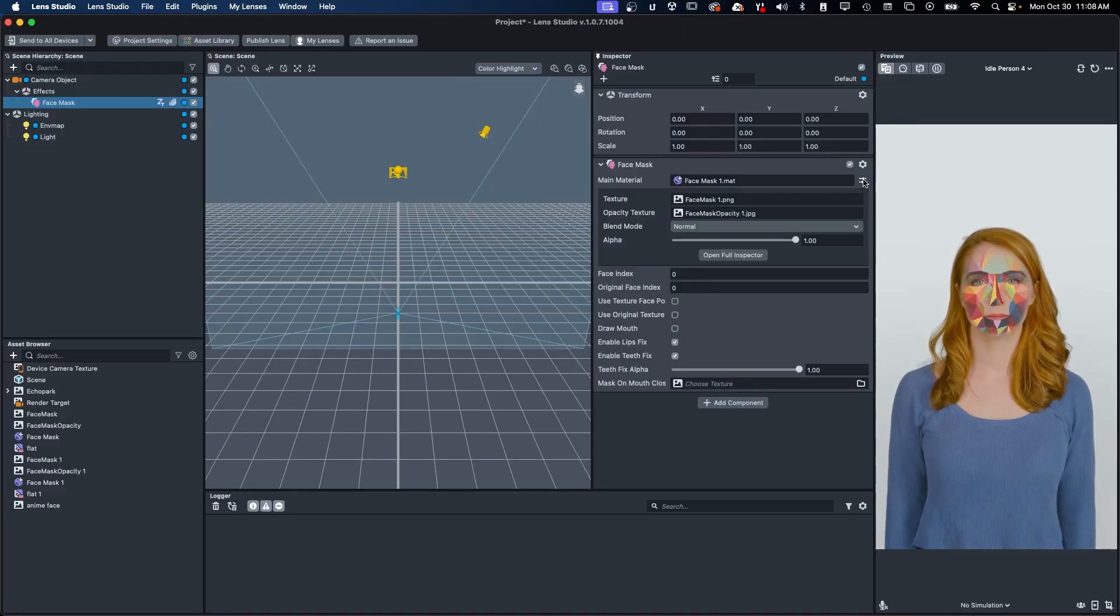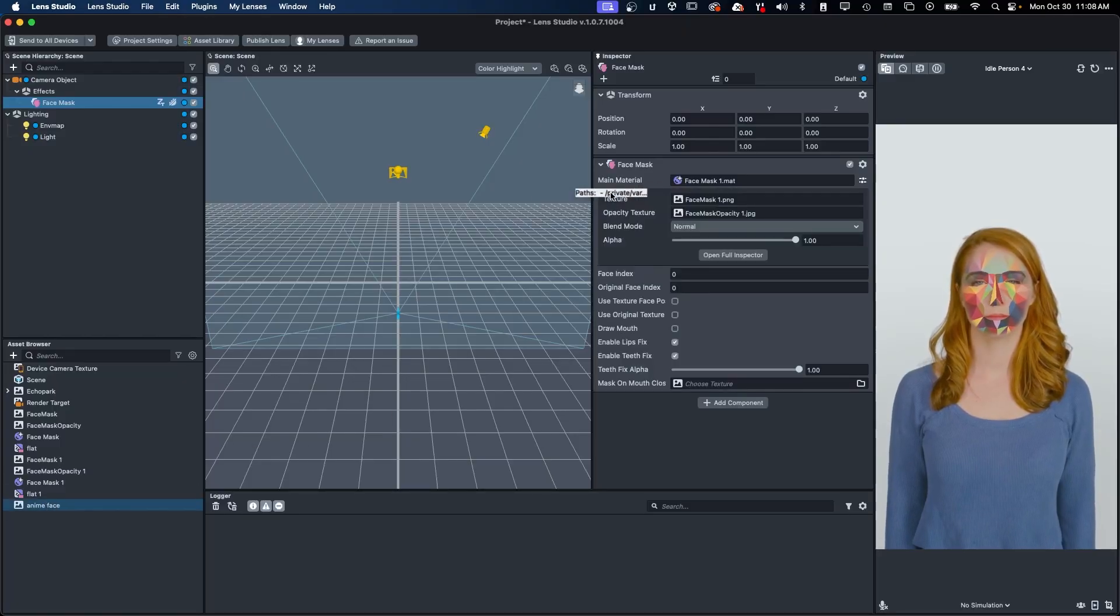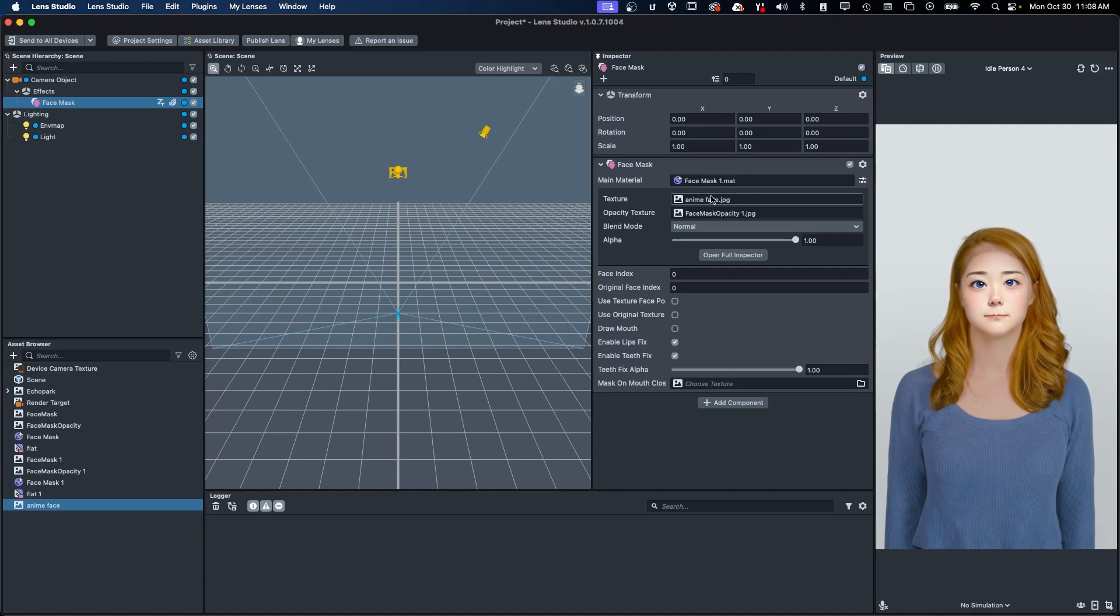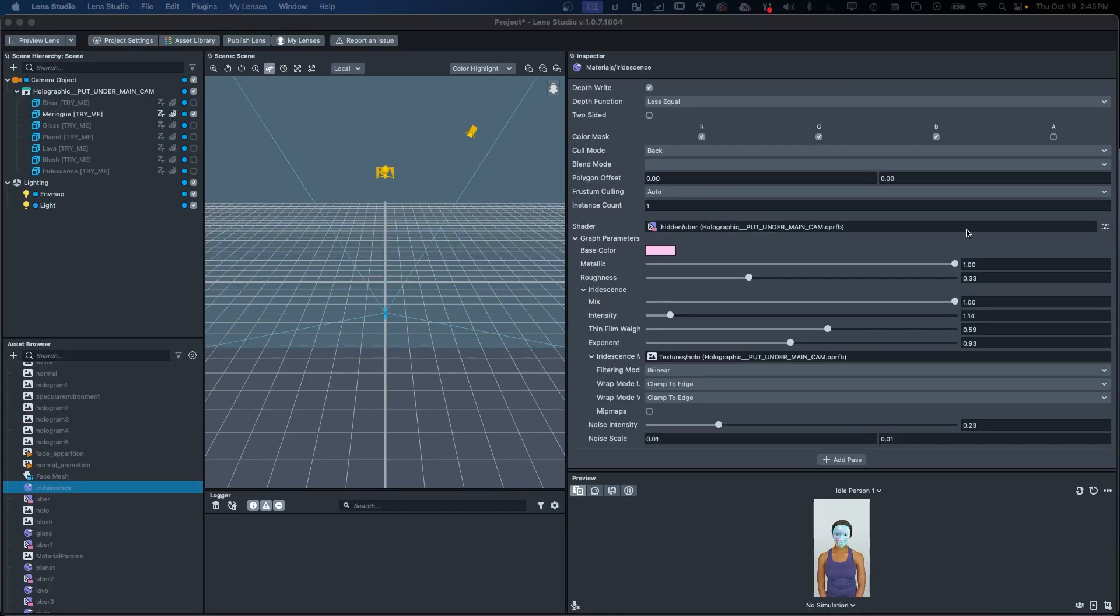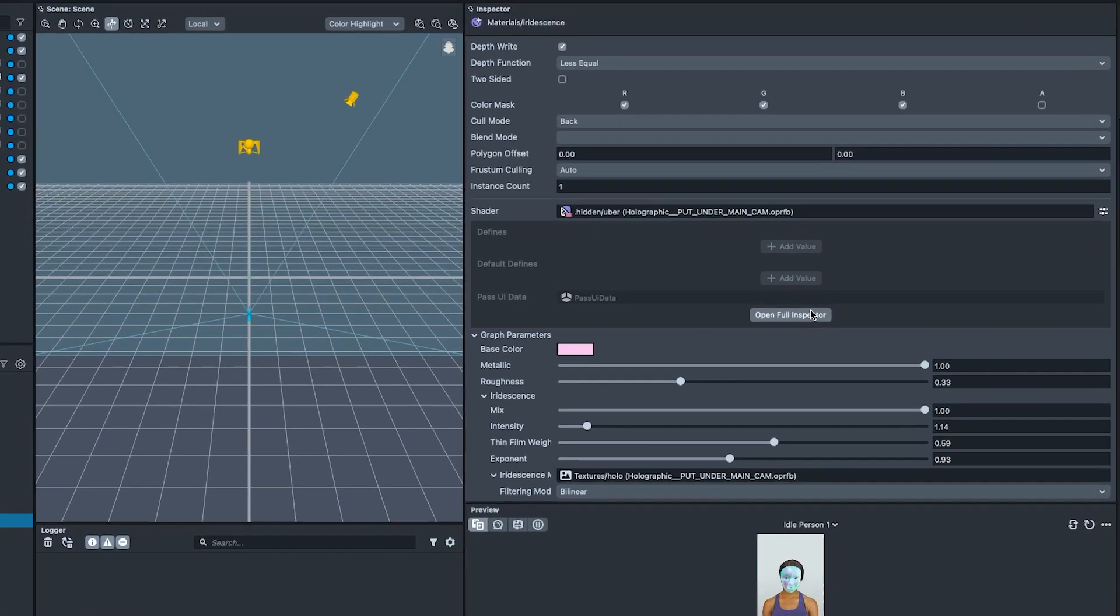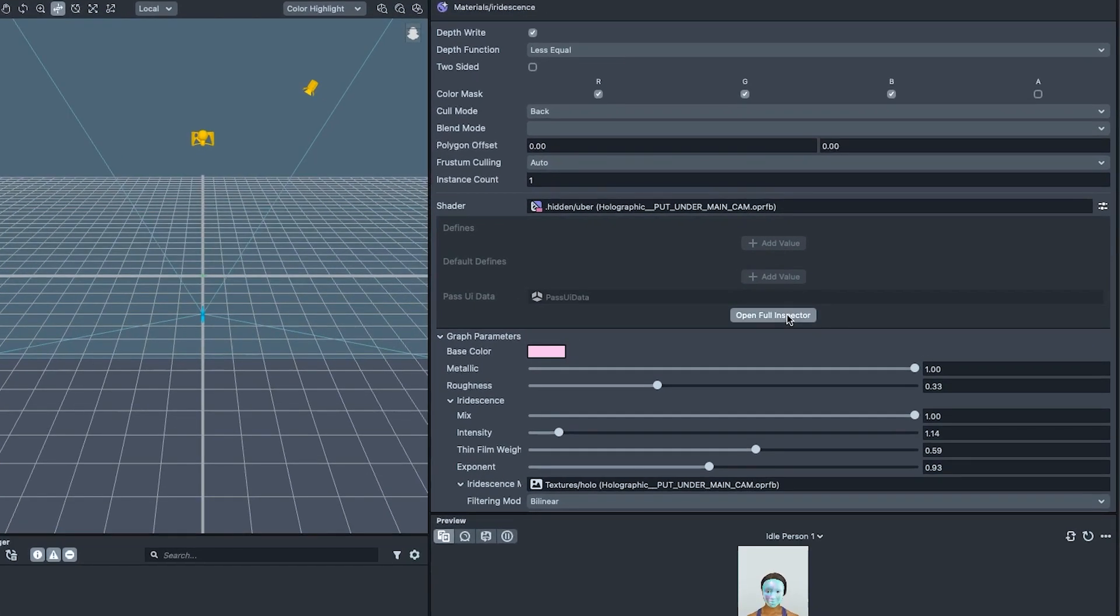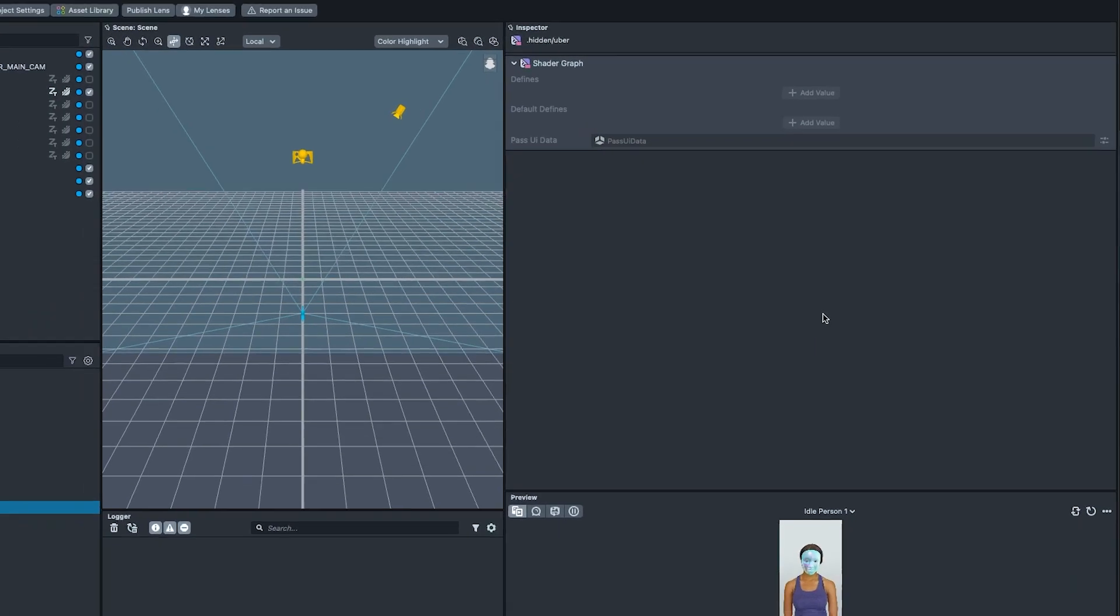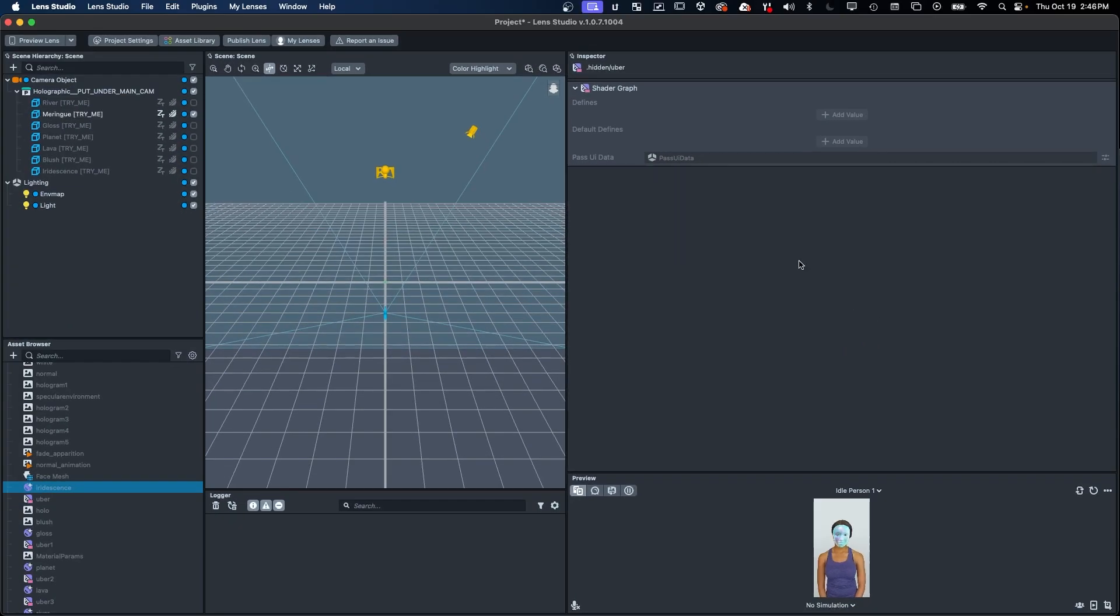The inspectors now have an inline editor allowing you to modify referenced objects without changing selection. You can also, optionally, expand the inspector via the Open Full Inspector button to reveal the properties of all components.